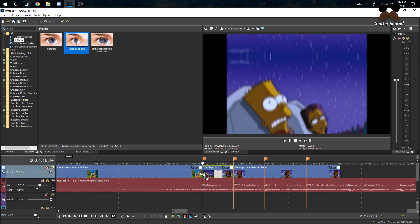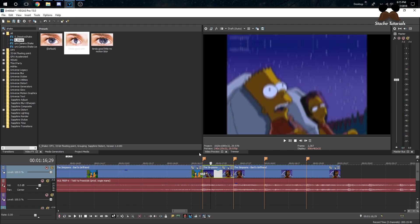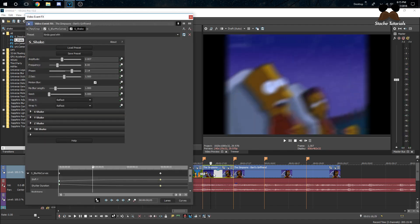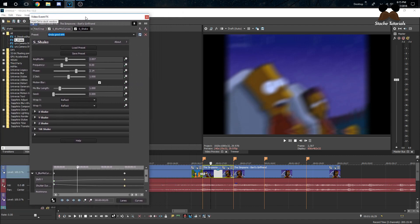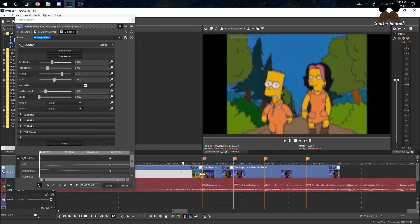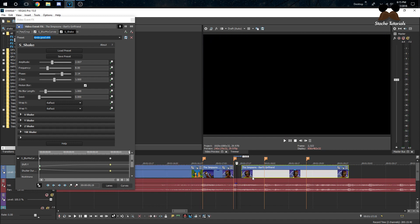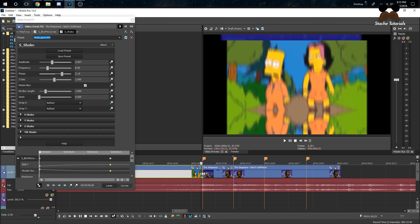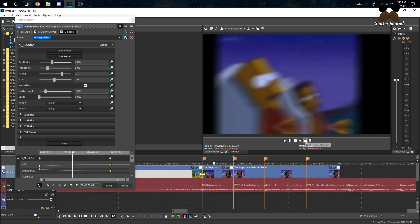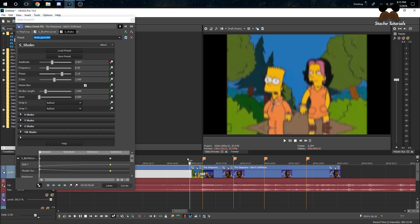I'm going to drag the S_Shake effect onto my second clip — right where the transition happens. Once it's applied, you'll see the clip is super shaky throughout. Since we don't want it on the whole clip, click the Animate button on the Amplitude parameter, go about six to seven frames forward, and then bring the Amplitude down to zero.